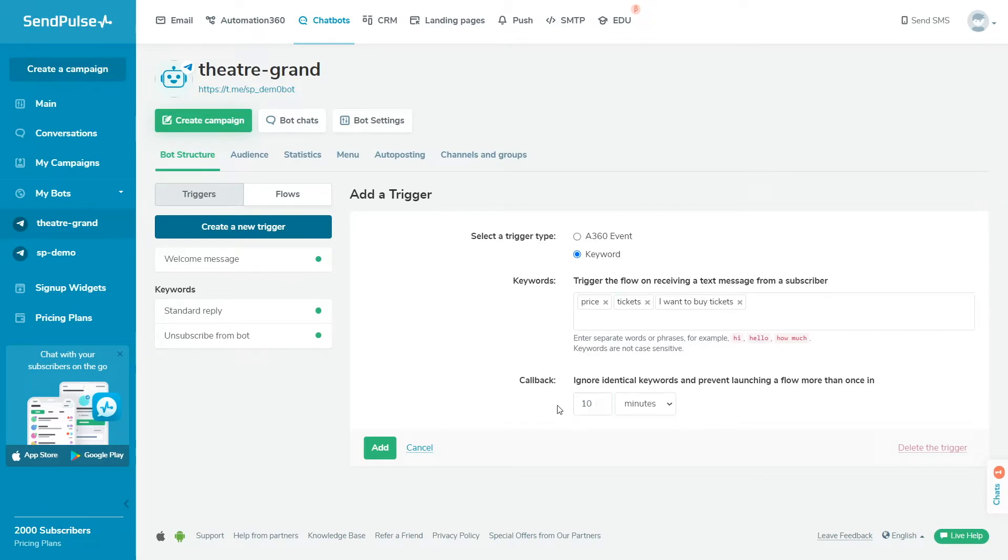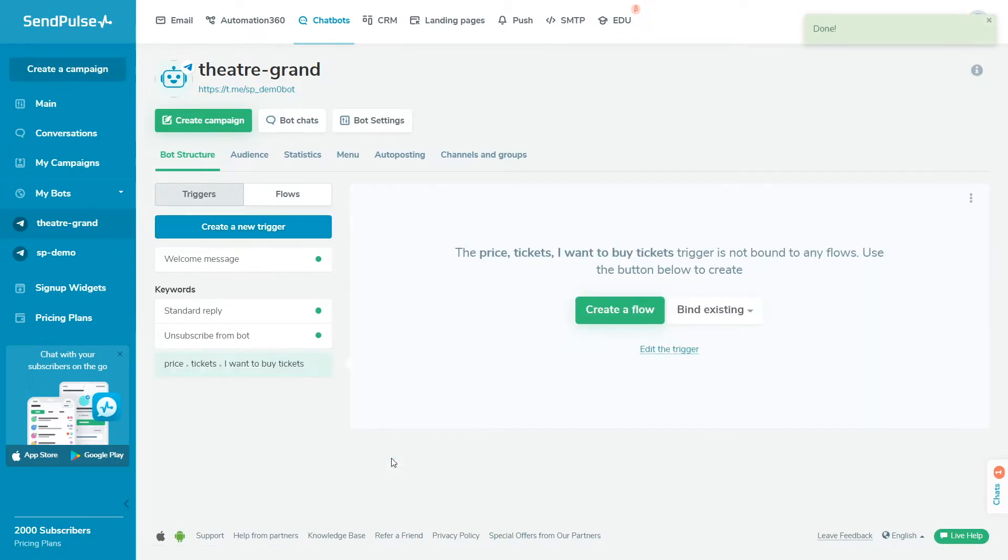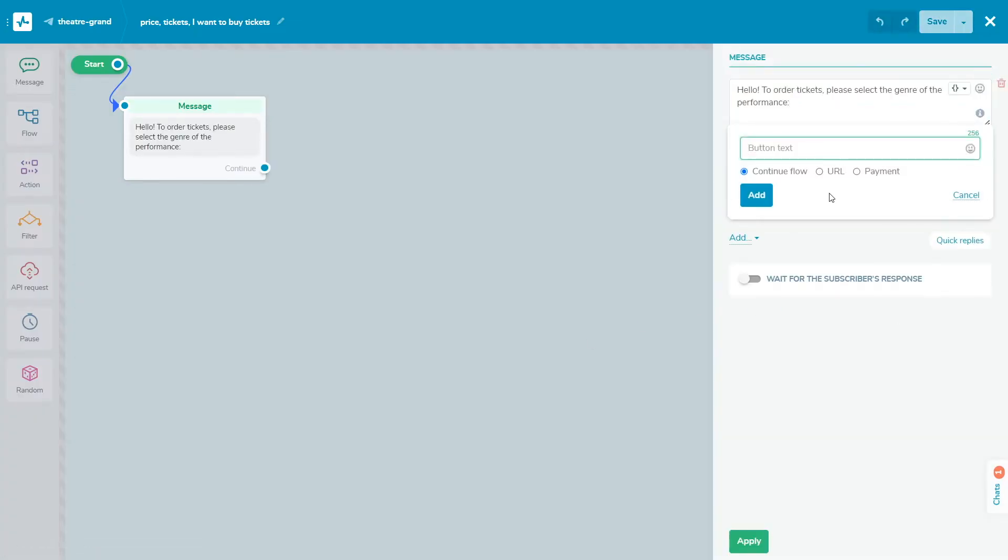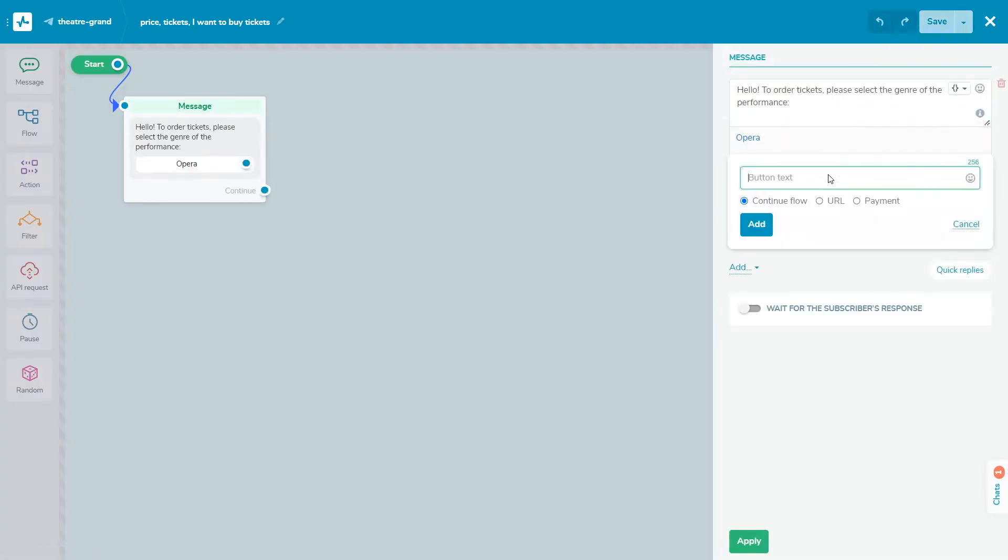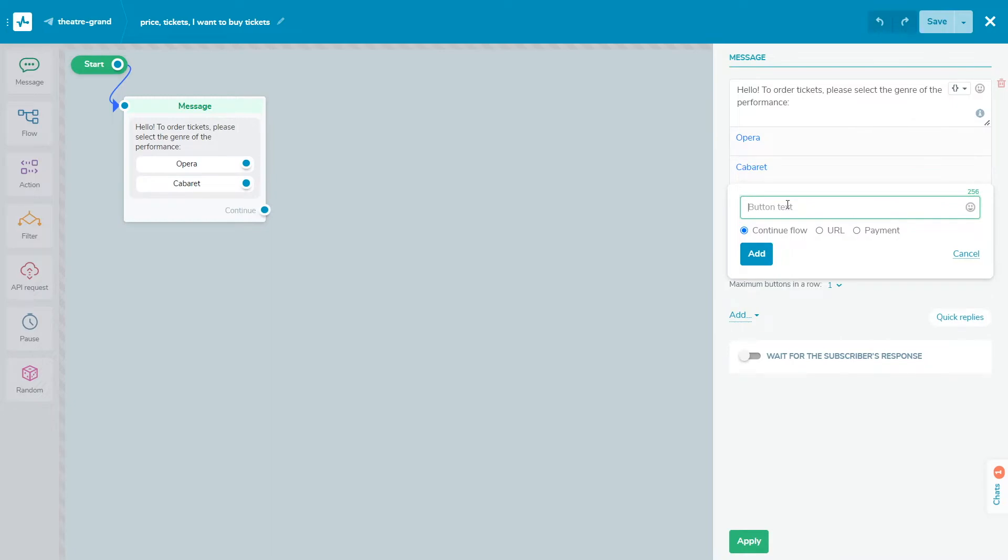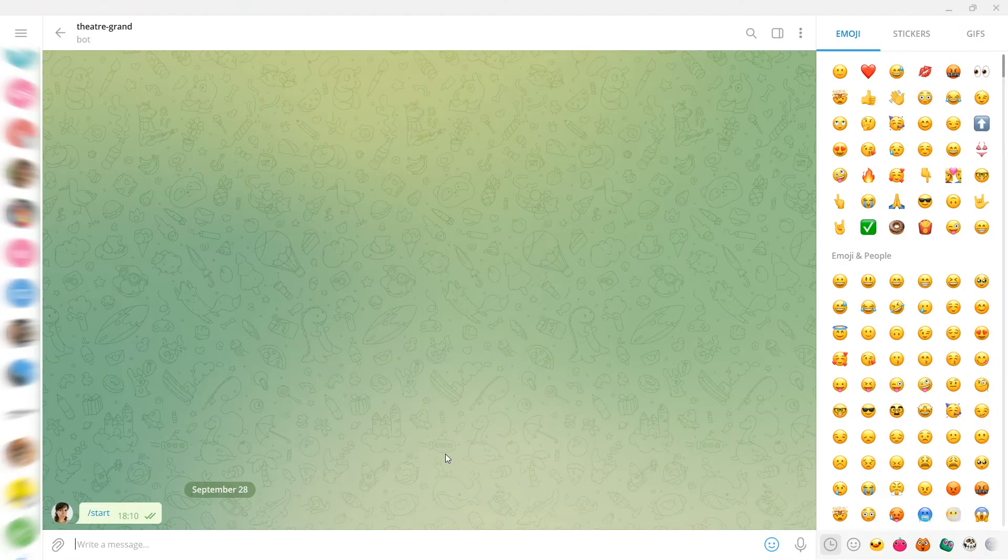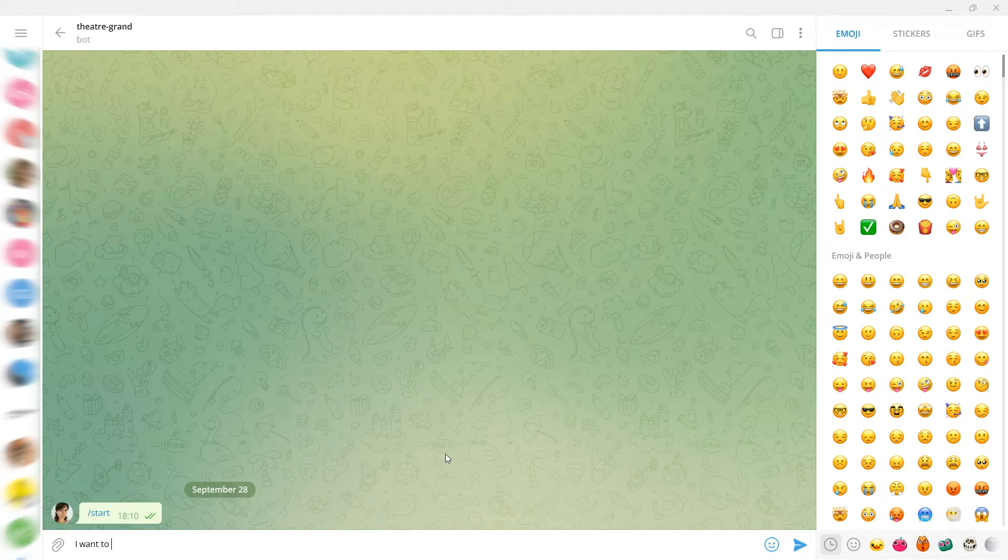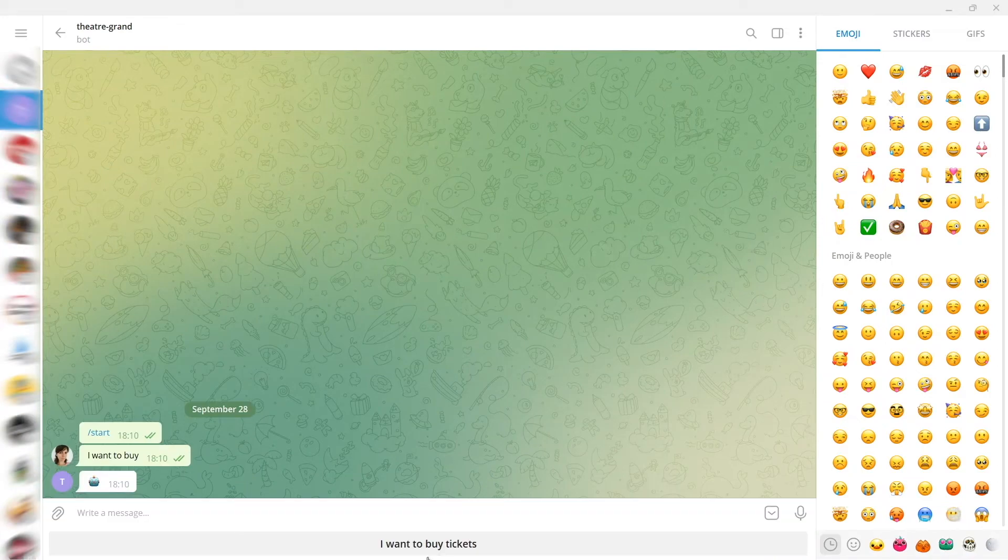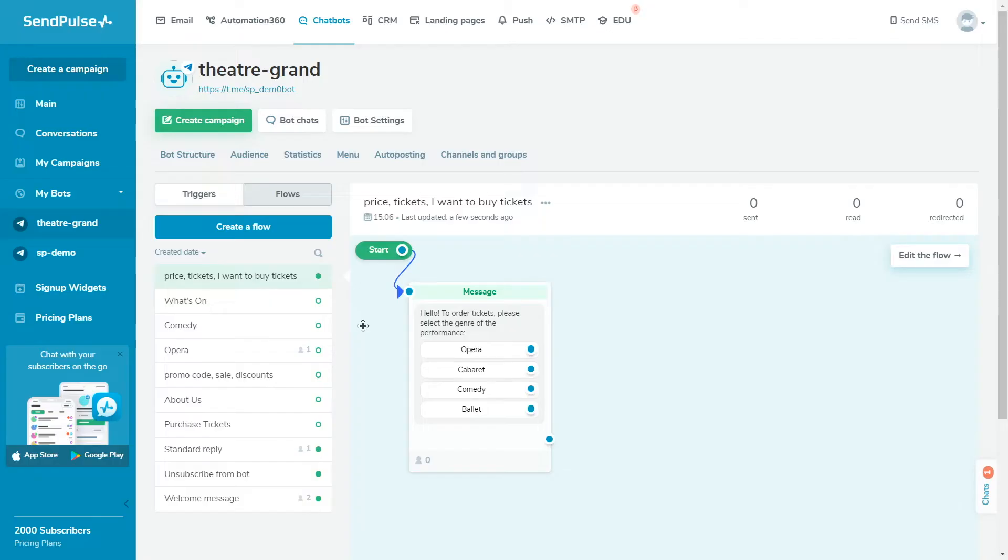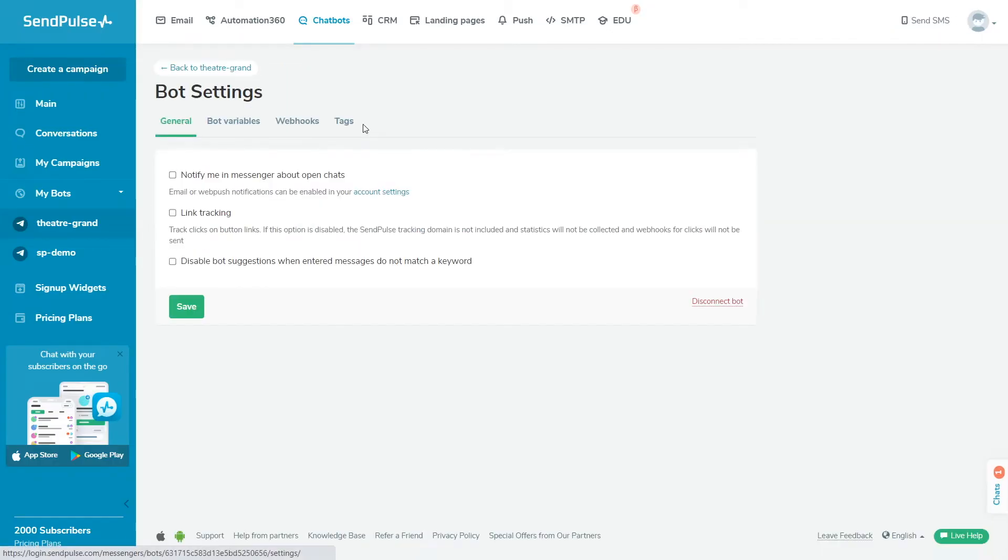After creating a trigger, click Create a flow and start editing it. If the user enters a part of a keyword linked to your command, your bot will suggest prompts such as a button with the name of your trigger. When the user clicks the button, the flow will launch. To disable this feature, go to your chatbot settings and select the Disable bot suggestions when entered messages do not match a keyword option.